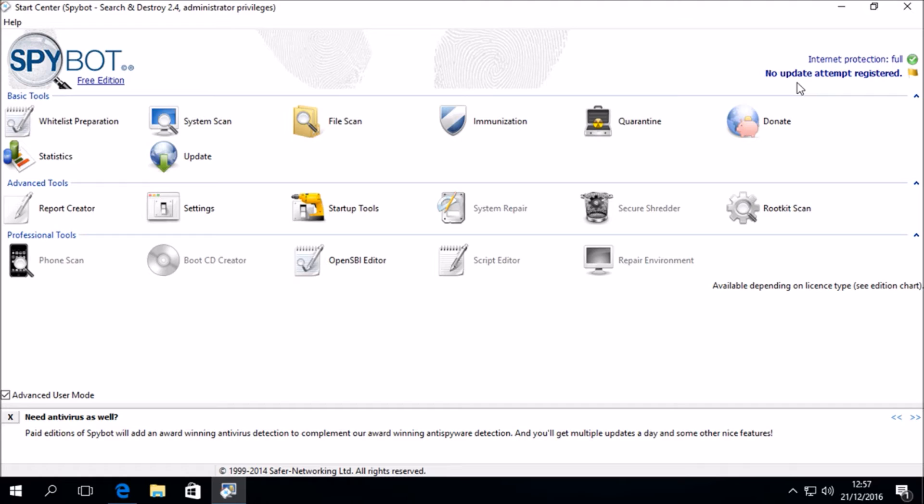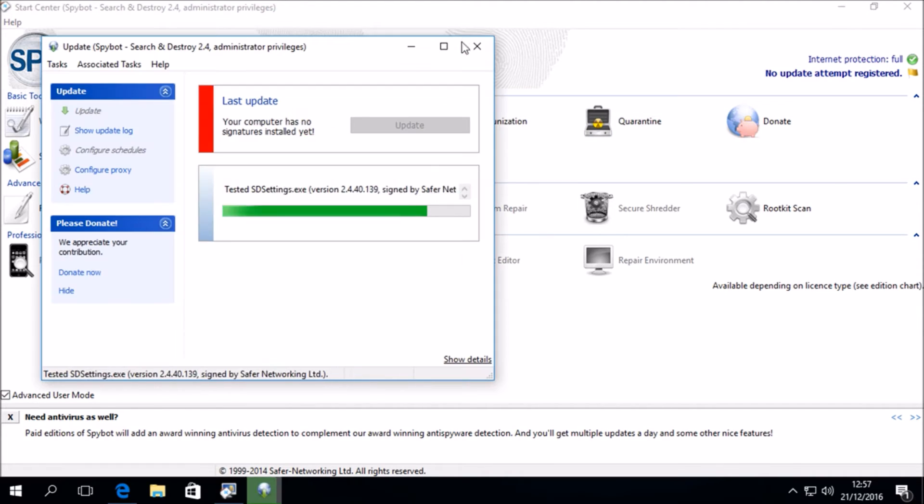The SpyBot updates contain the PostWindows10Install.exe file which allows you to update SpyBot 2.4 to 2.5. So if we double click on the area that says No Update Attempt registered or by double clicking on Update in the Basic Tools section, this will open up the SpyBot update window.